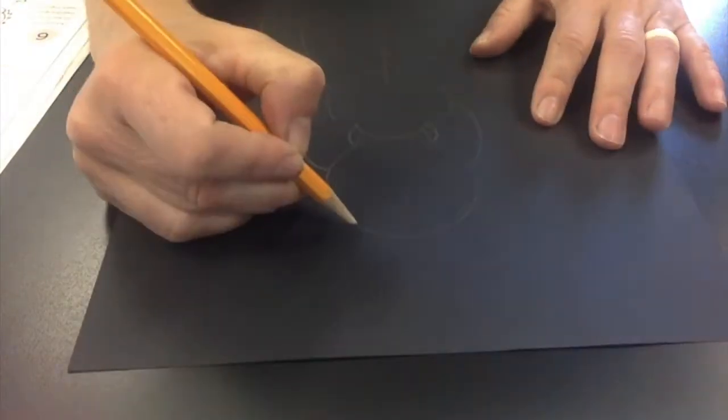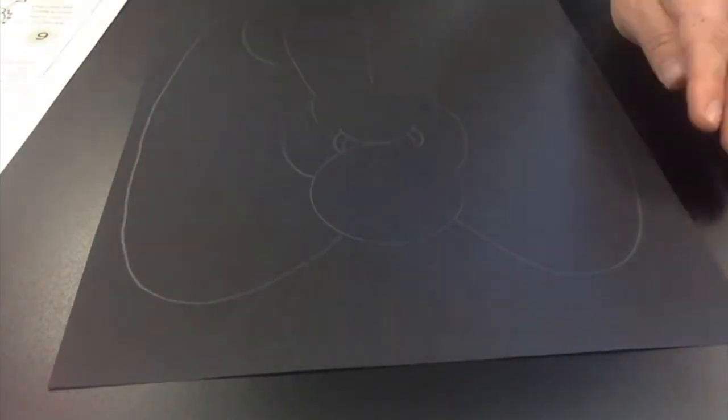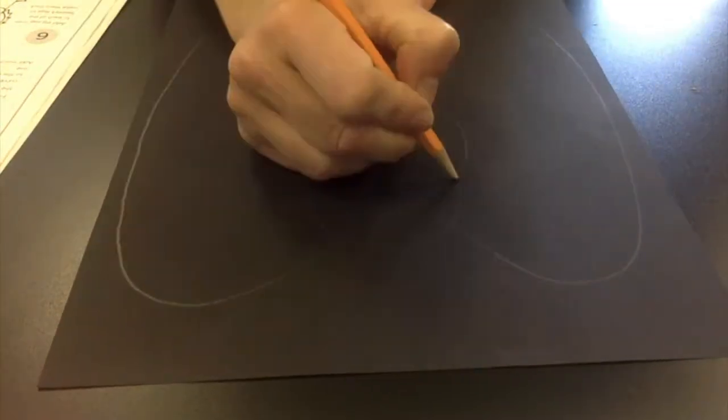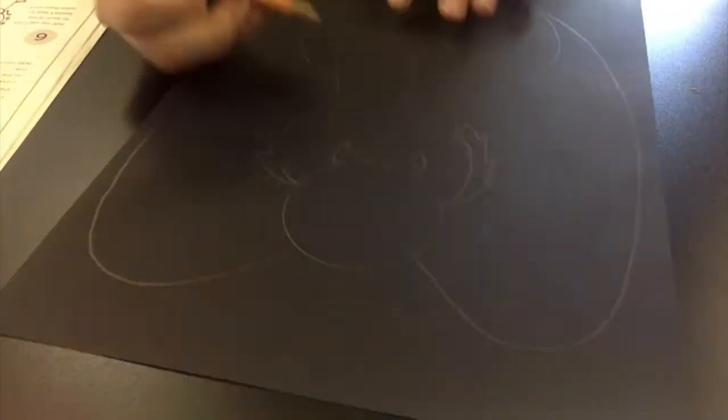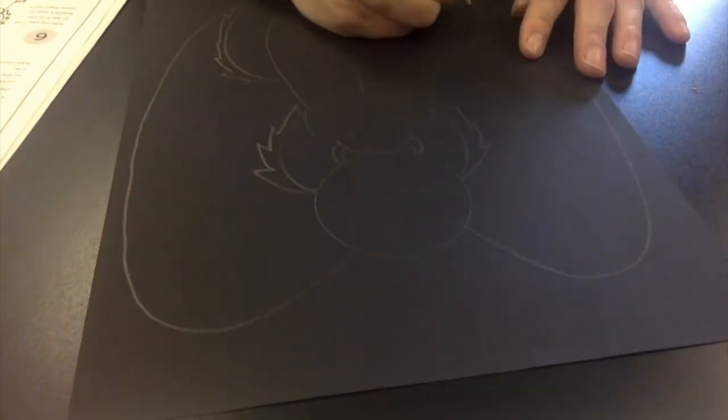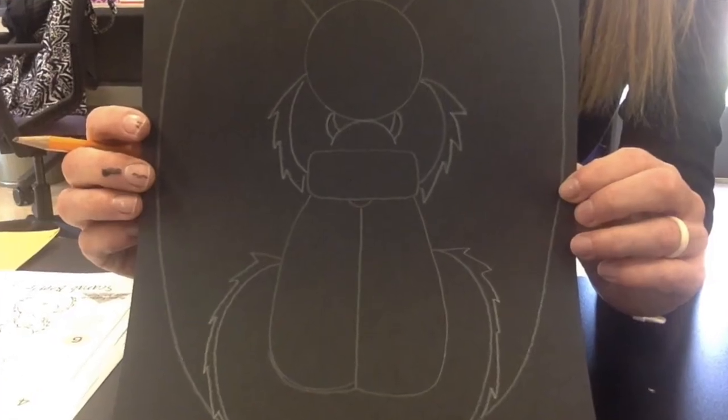Notice that my project is mostly symmetrical. It's the same on both sides. So when I come up with a shape or a design on one side, I'm going to repeat that on the opposite side as well.